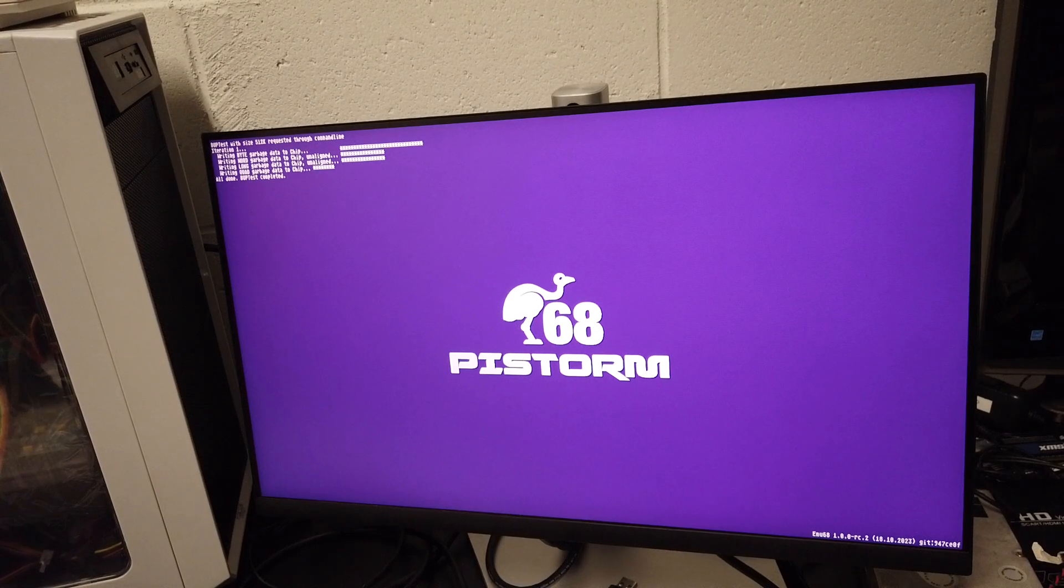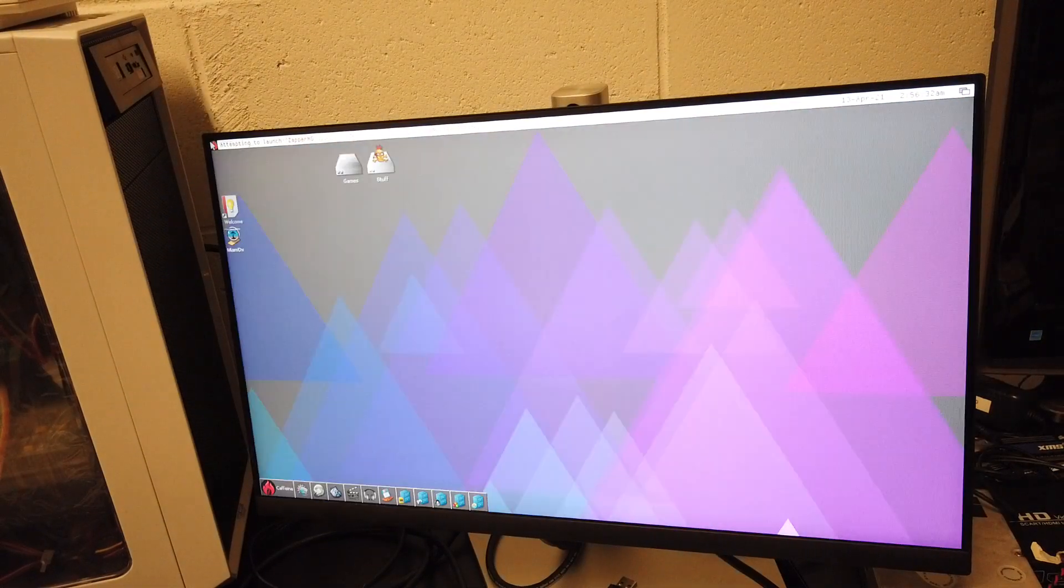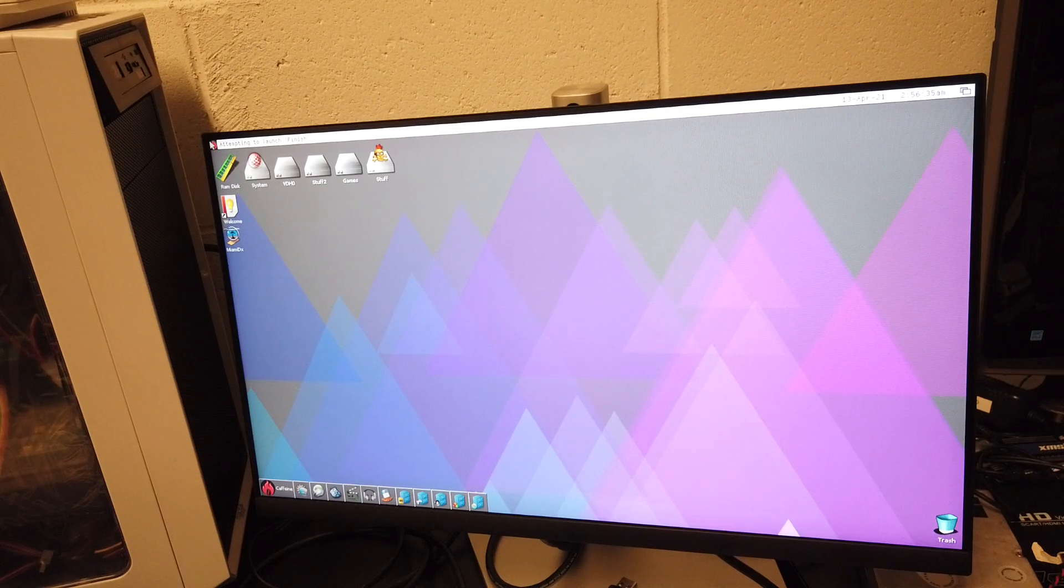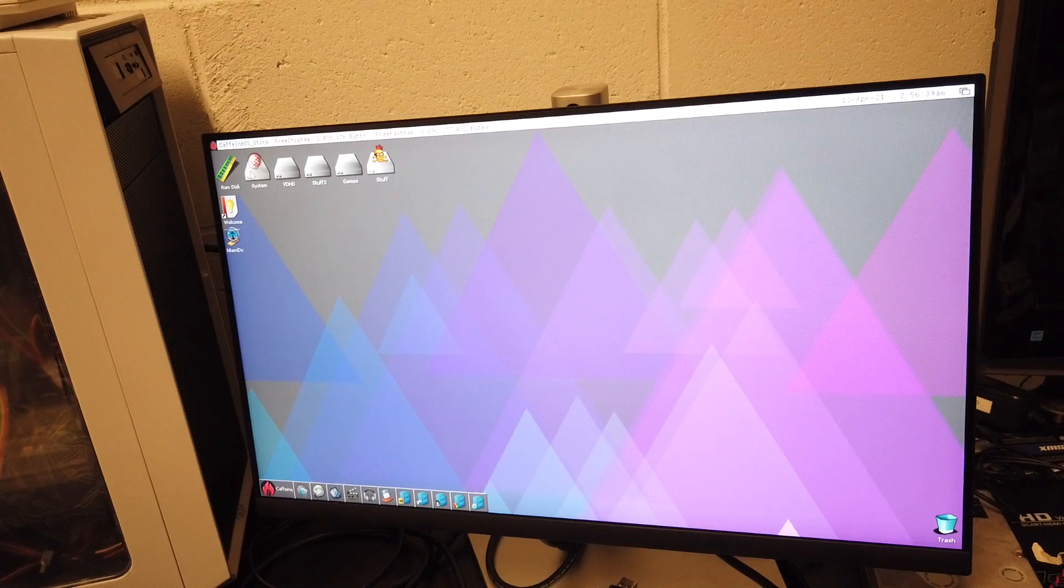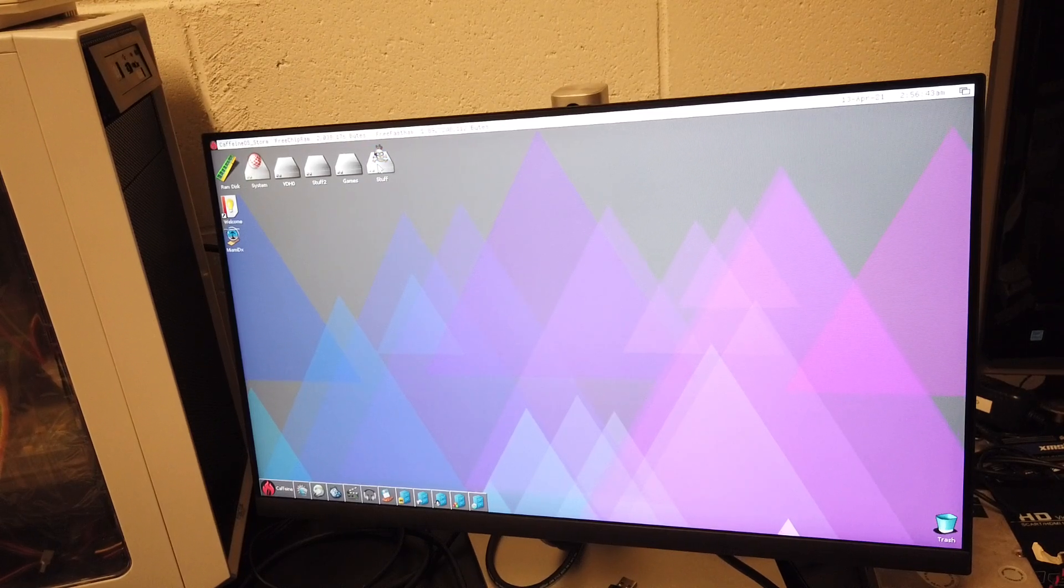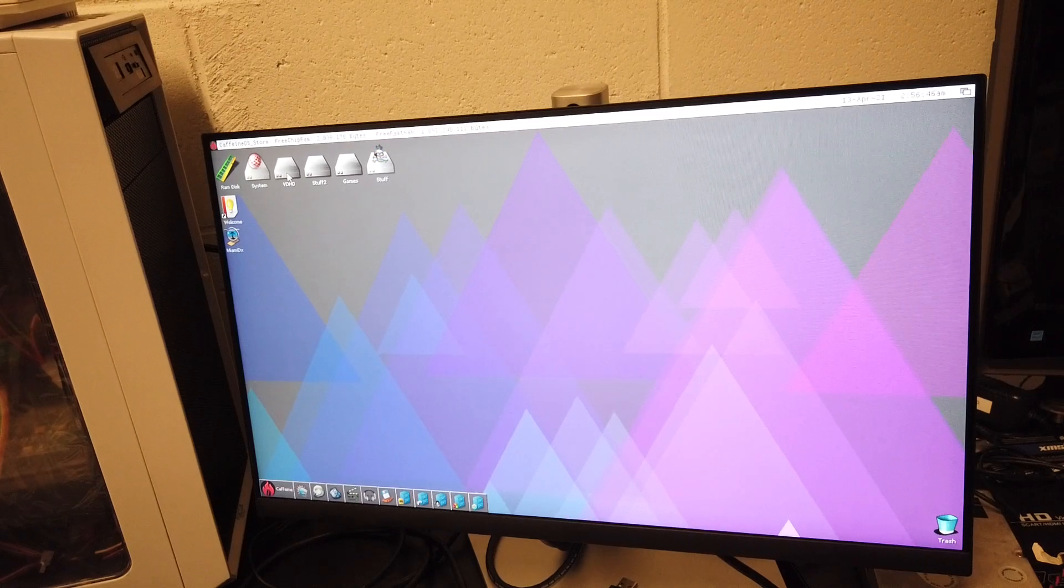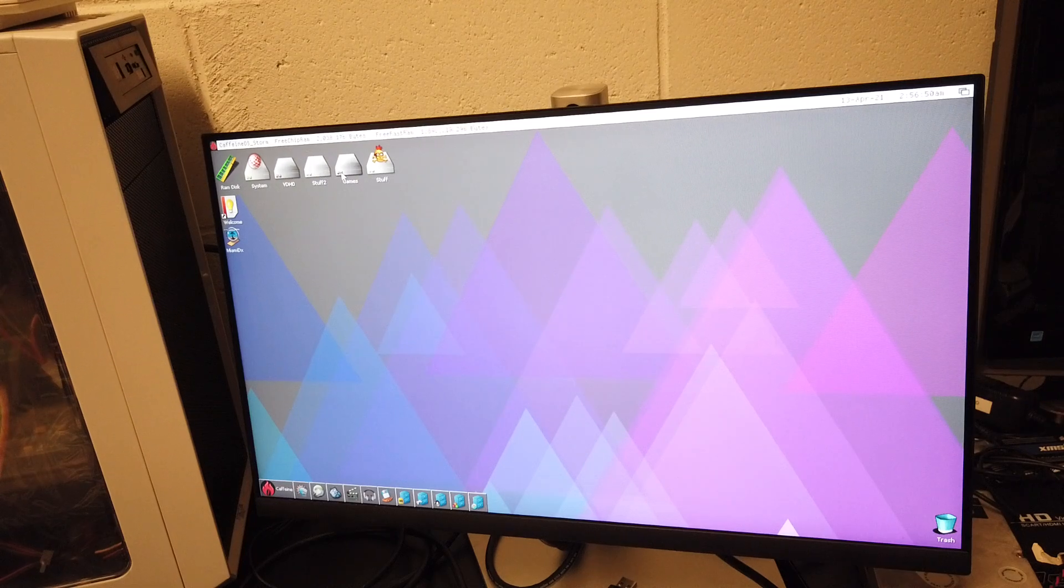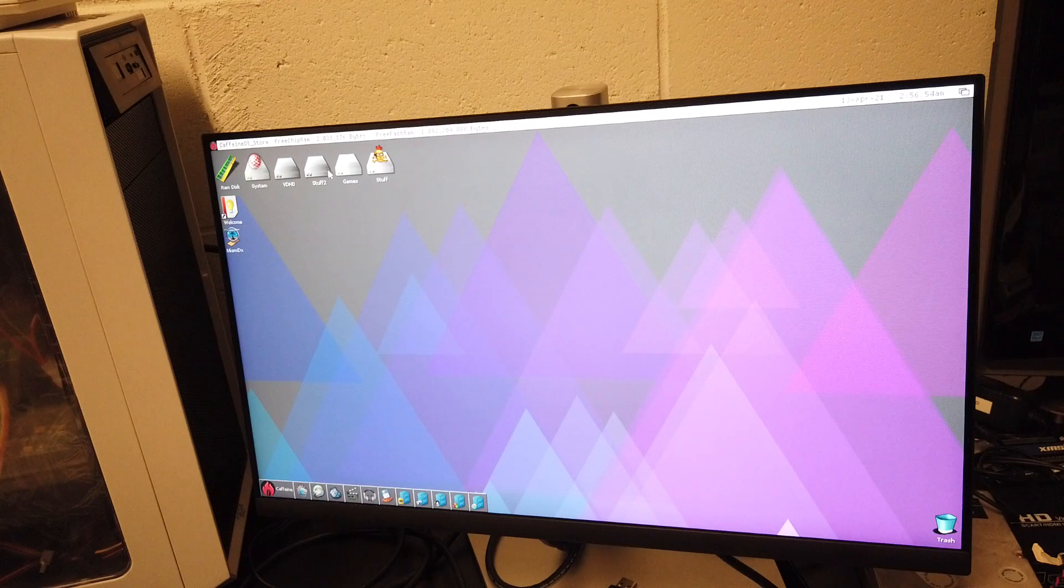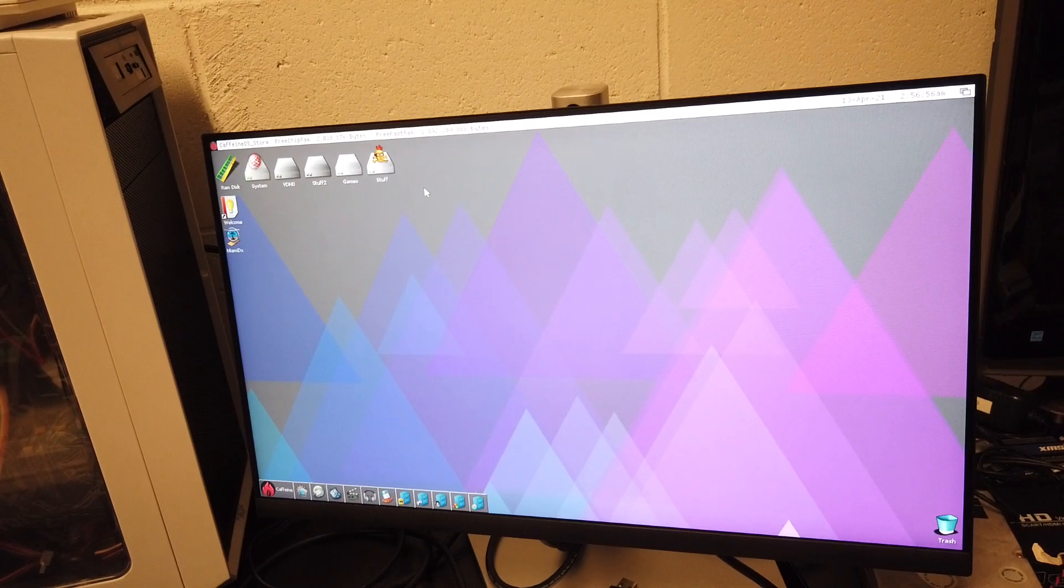PiStorm 68. I actually did an update to Caffeine OS the other day and it changed my settings. I'm hoping my settings would change on their own, but I'm pretty sure something changed in my boot.